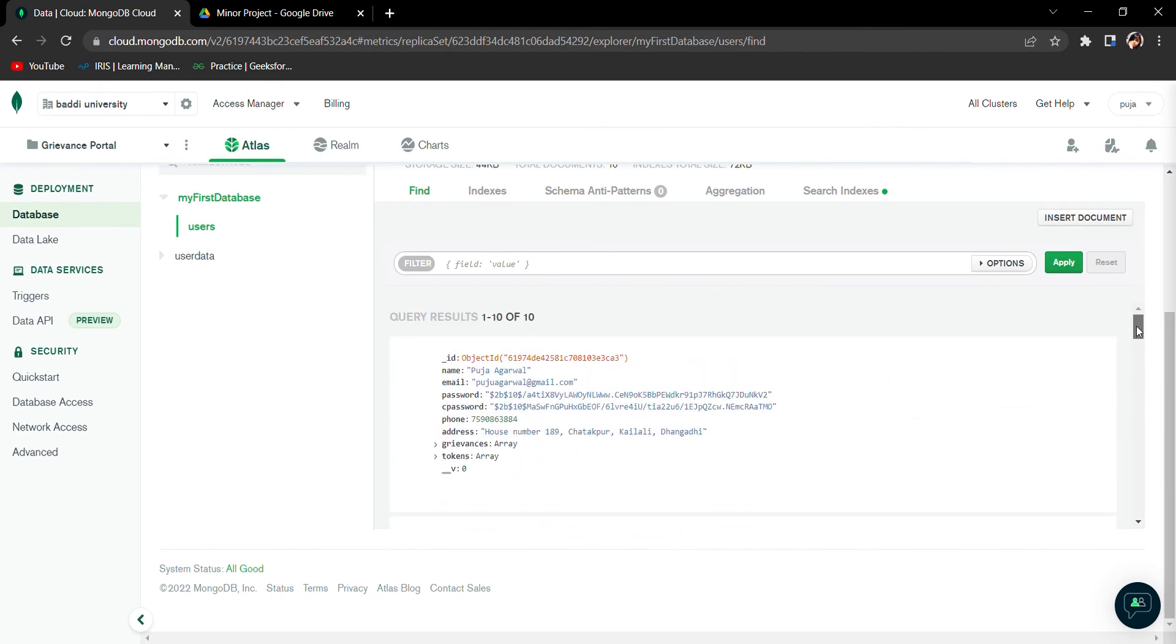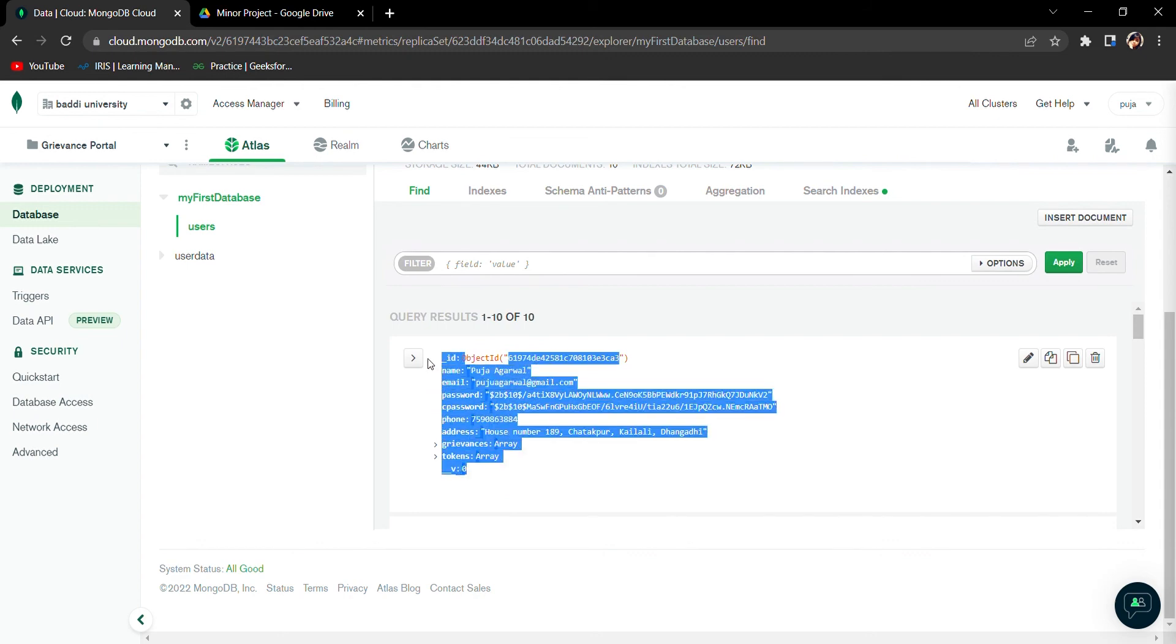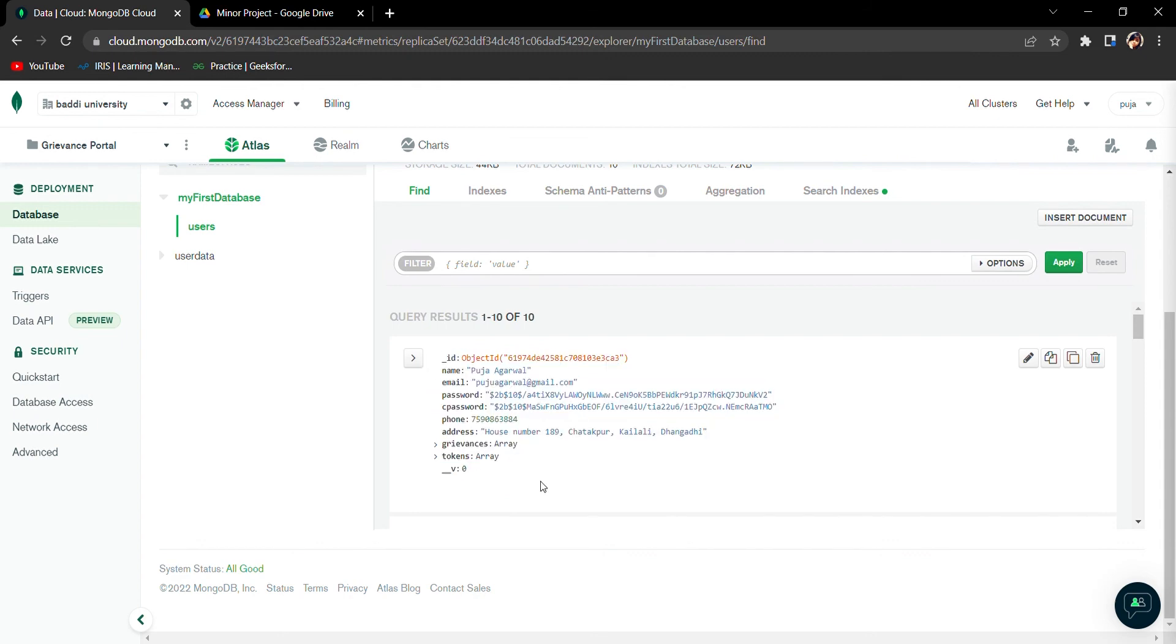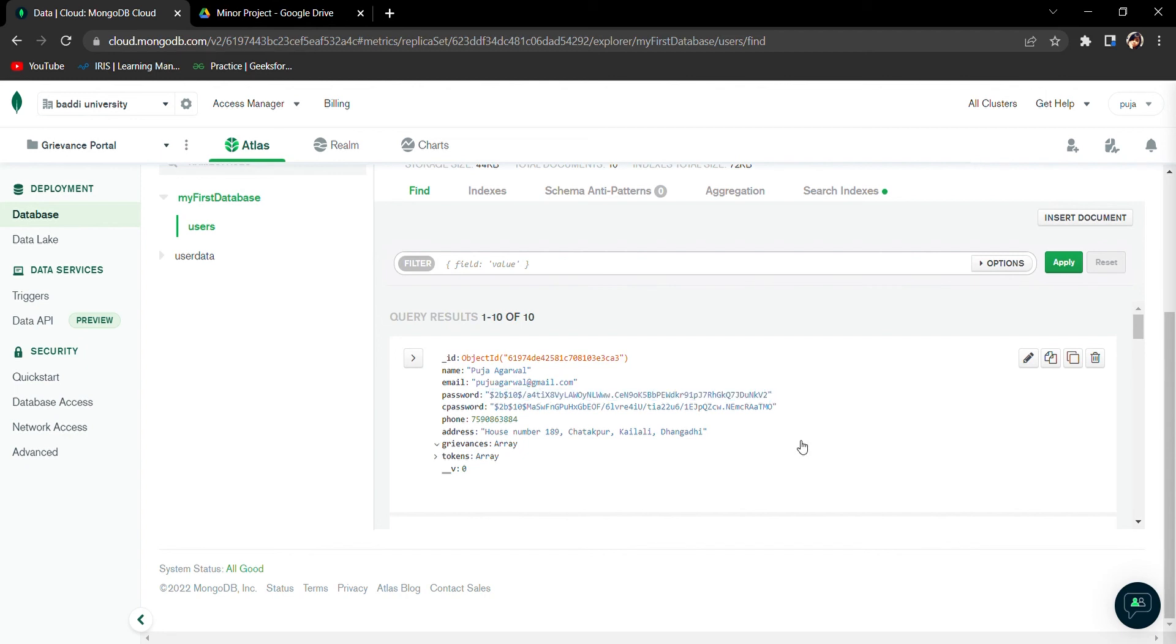This is my document. You can see my object ID, my name. Also you will see that the password is in the form of bcrypt hash.